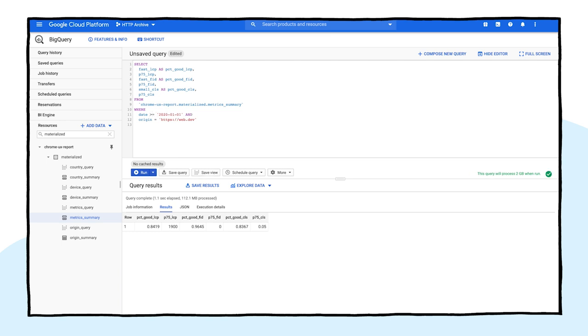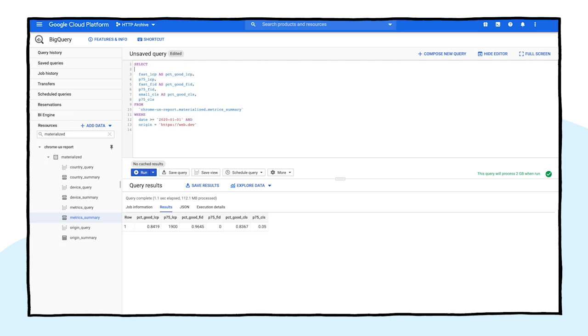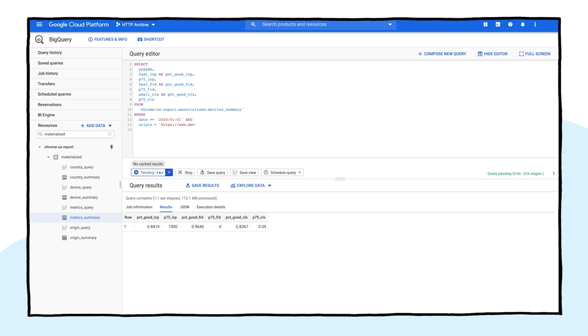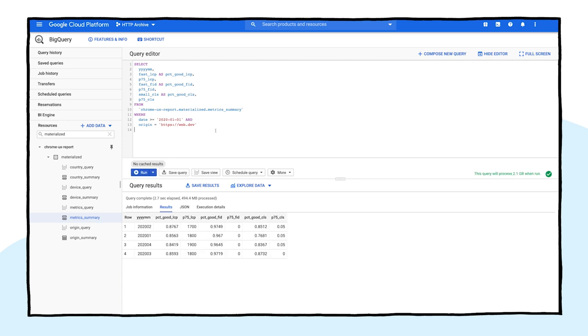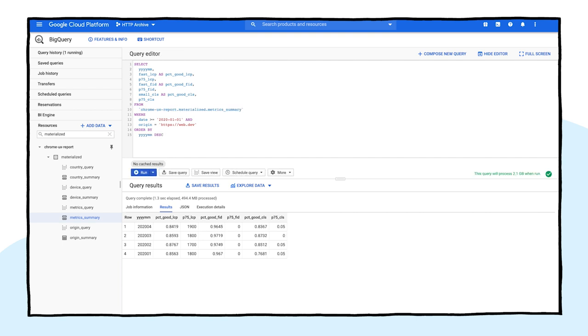Next, we include the year and month of the release in the select clause so we can see it in the output. The difference between year and month and date is that the tables are partitioned by date, while the year and month correspond to the table names in the raw dataset. And finally, we can sort the results chronologically and run the query.